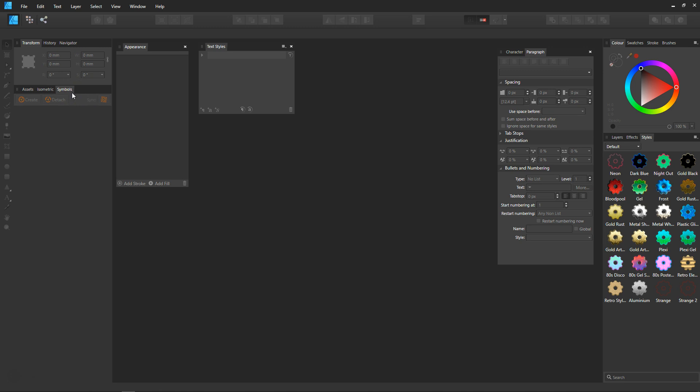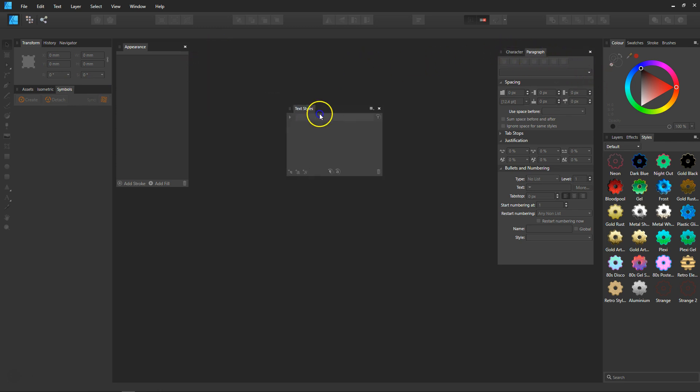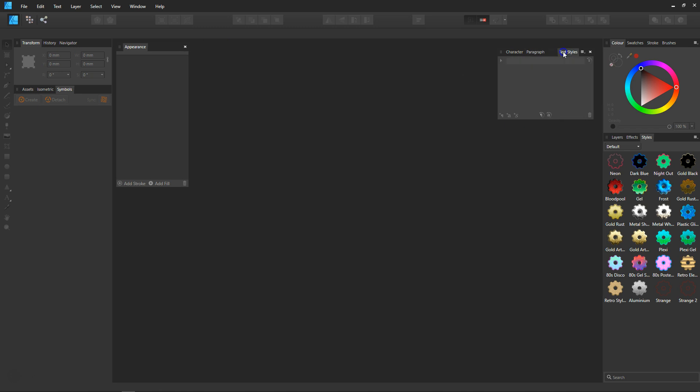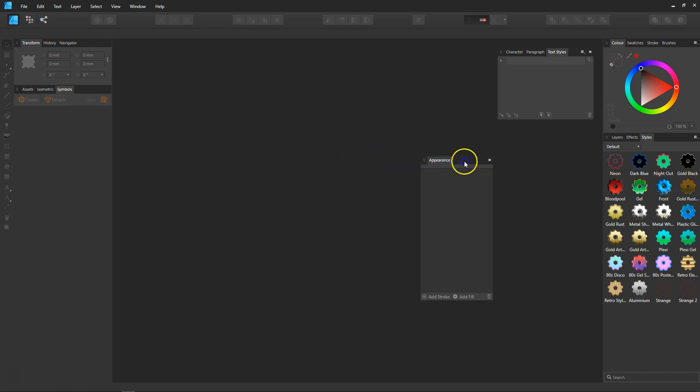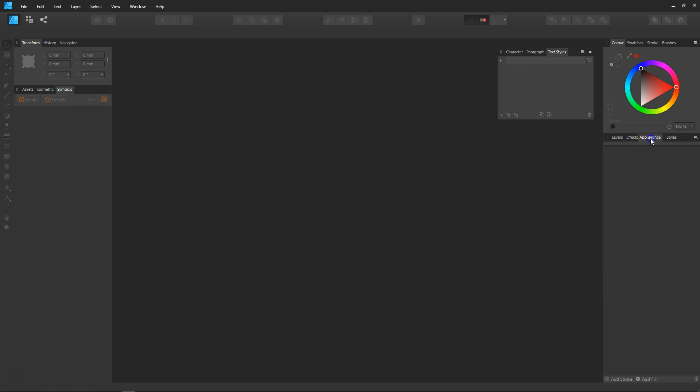For the character-paragraph panel, I'm going to put in the text styles and just drag and drop that in. The appearance, I'm going to drag that and drop it between the effects and styles.